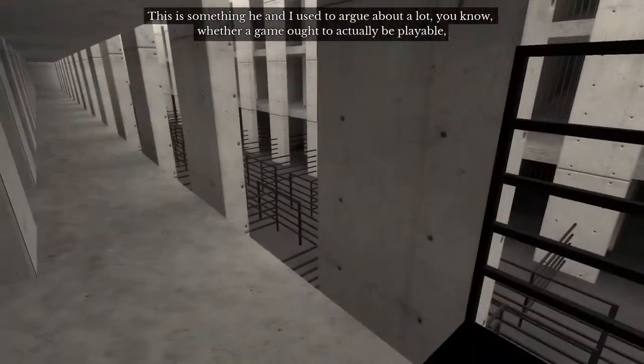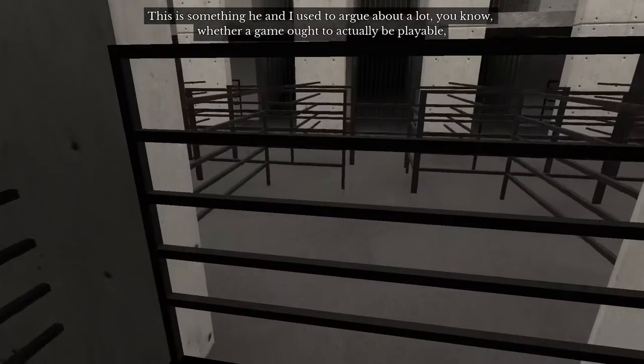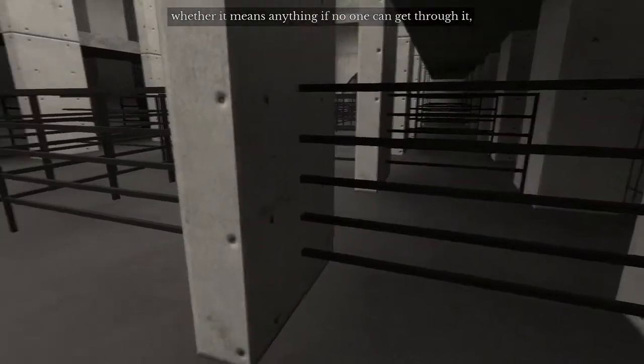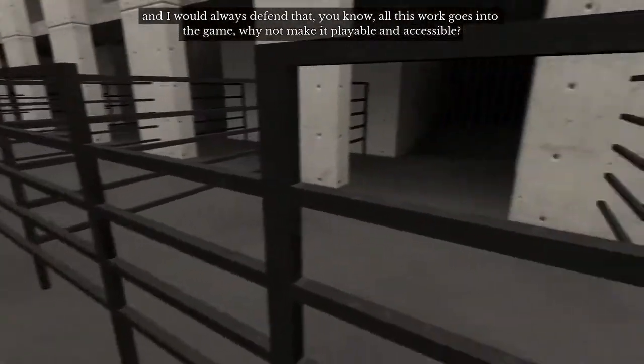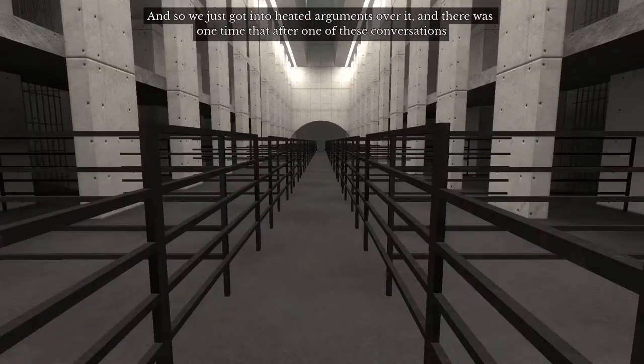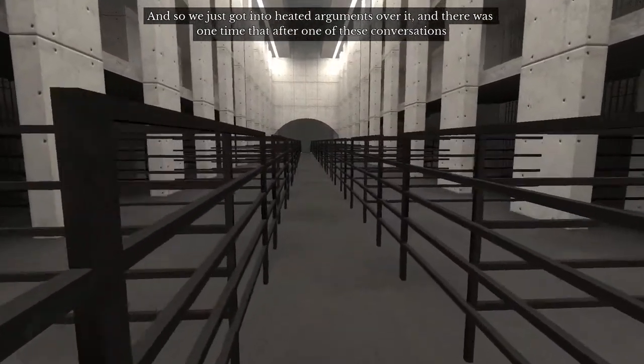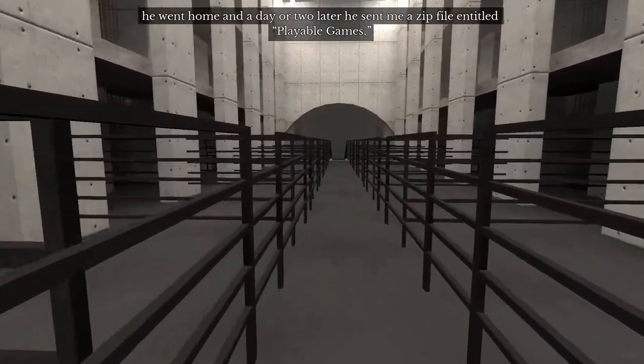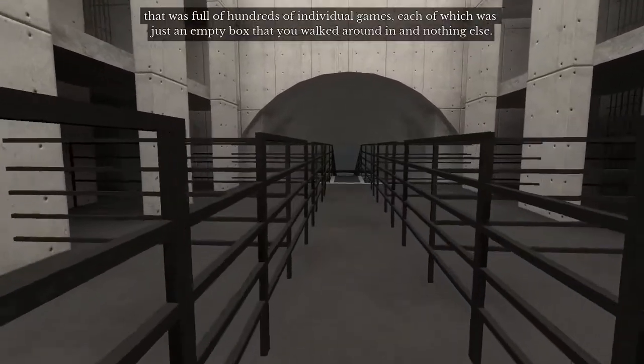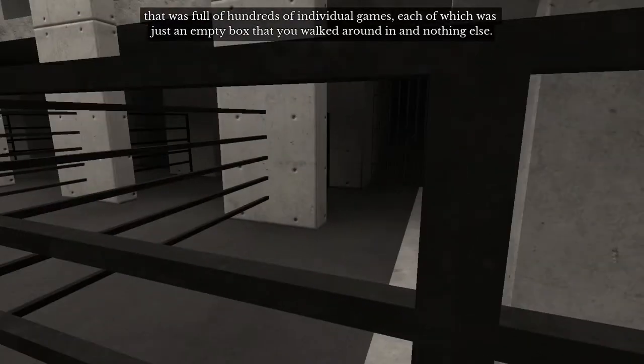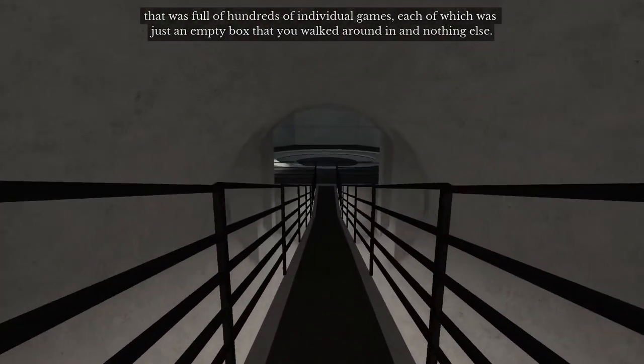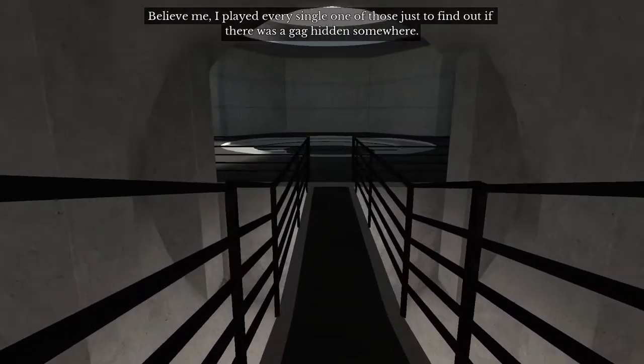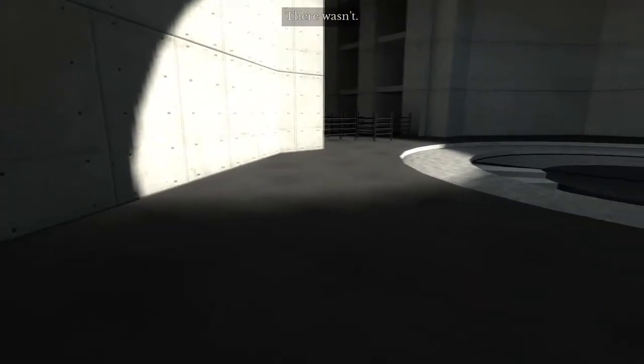This is something that he and I used to argue about a lot. You know, whether a game ought to actually be playable. Whether it means anything if no one can get through it. And I would always defend that, you know, all this work goes into the game, why not make it playable and accessible? And so we just got into heated arguments over it and there was one time that after one of these conversations, he went home and a day or two later, he sent me a zip file entitled playable games that was full of hundreds of individual games, each of which was just an empty box that you walked around in and nothing else. Believe me, I played every single one of those just to find out if there was like a gag hidden somewhere. There wasn't.